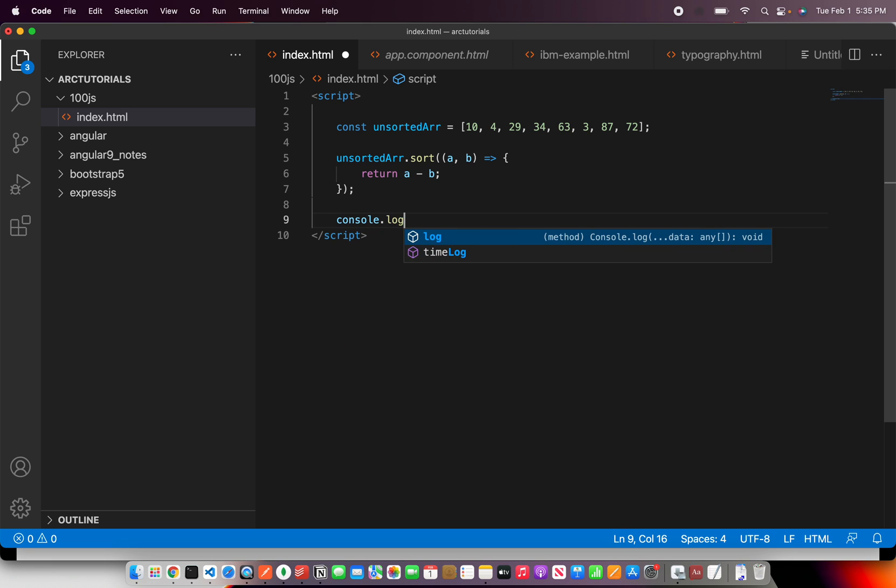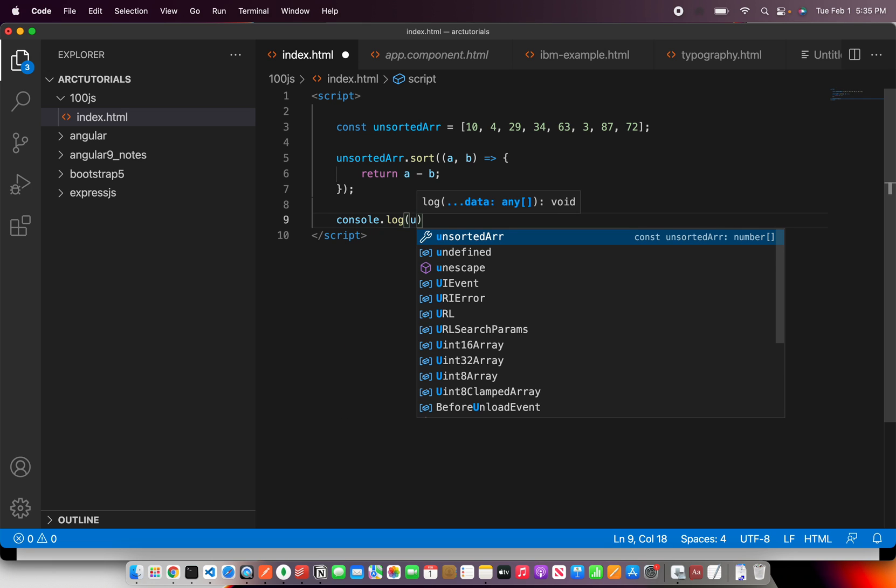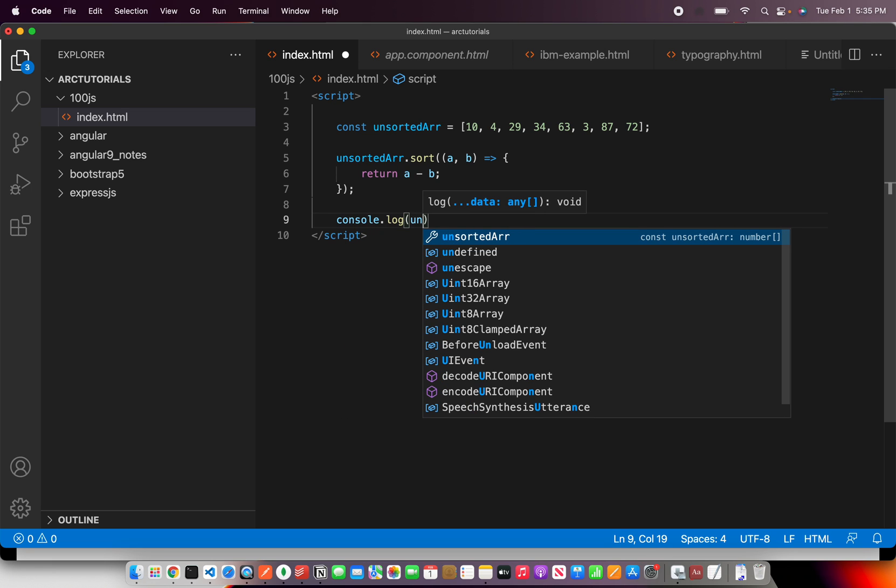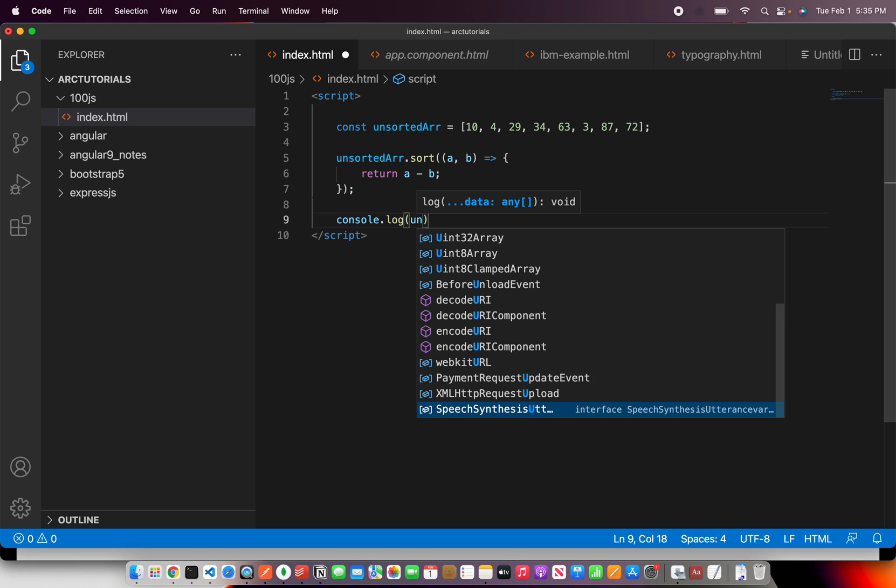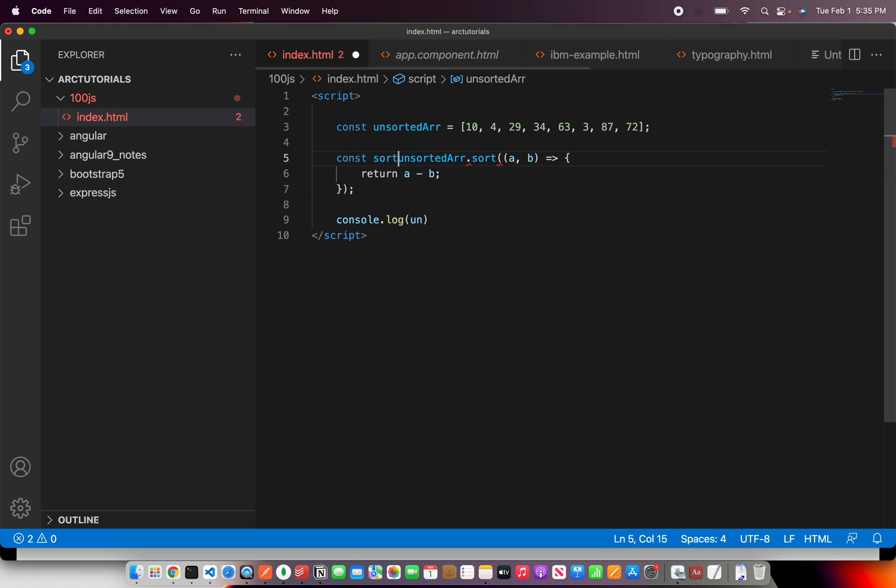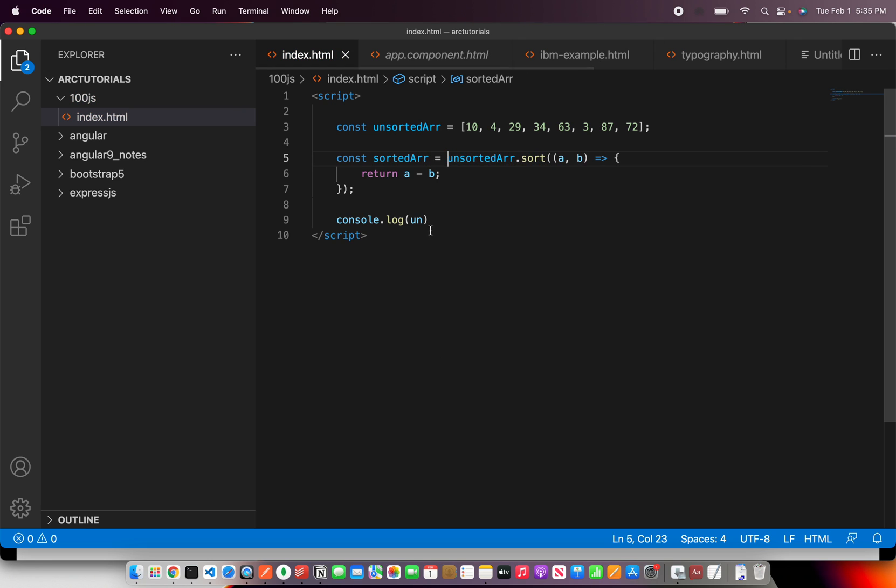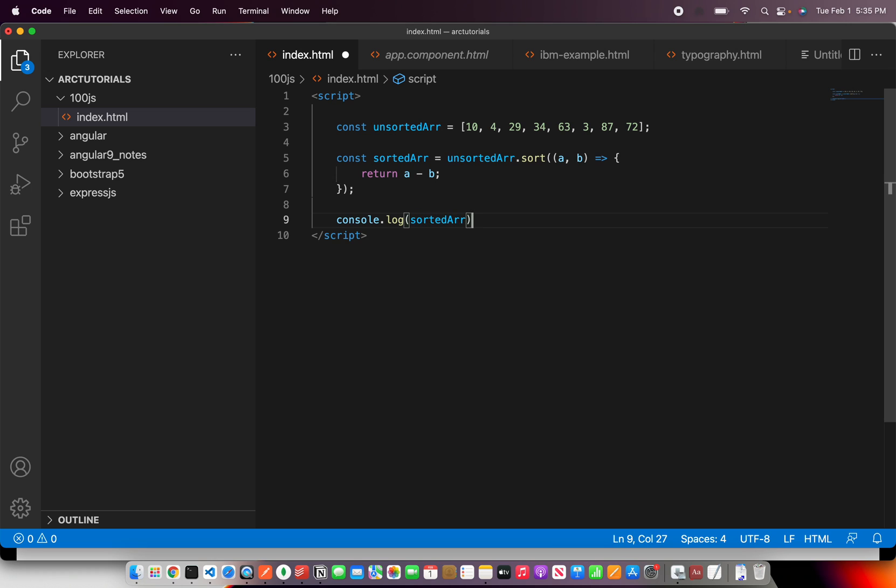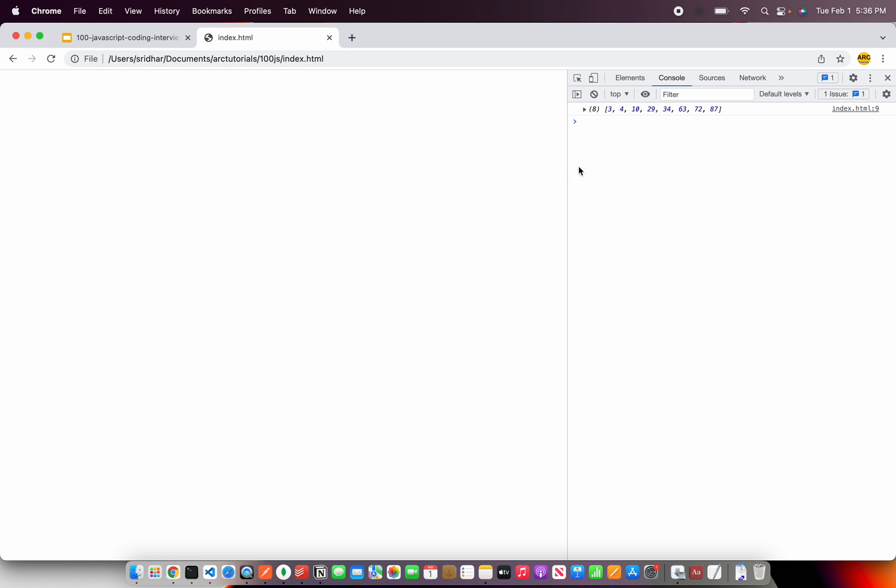Let's just console log this, or I'll collect it in a variable here: sorted array equal to, and print it. Now let's go to browser and see: 3, 4, 10, 29, 34, 63, 72, 87. That means now it is sorted.